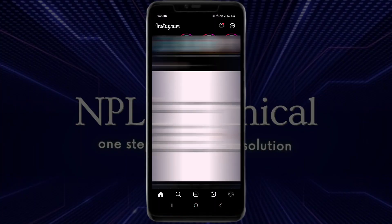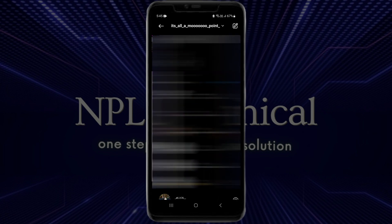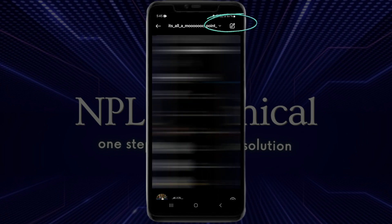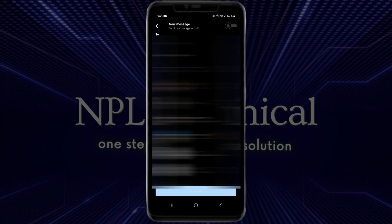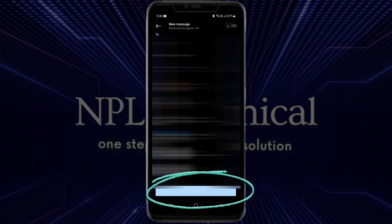The first step is to open your Instagram account in which you want to have the broadcast option. We have two methods to check if the broadcast option is available. For the first method, go to chats and click on the pencil-like option in the top right region of your screen. If you see an option that says 'Create Broadcast Channel' in the bottom region of your screen, then you already have that option.